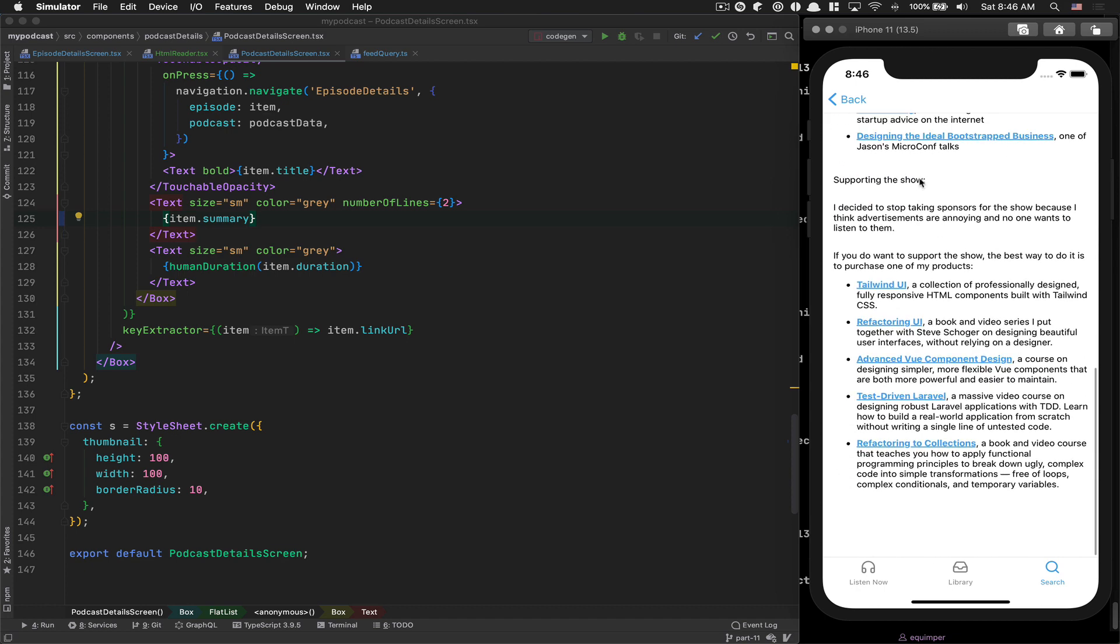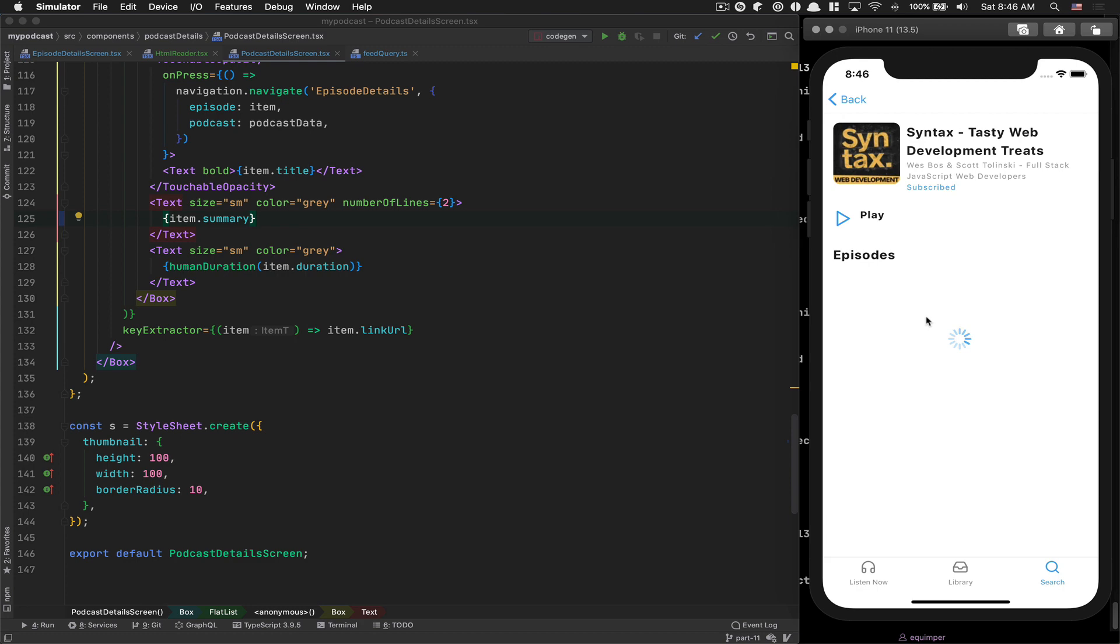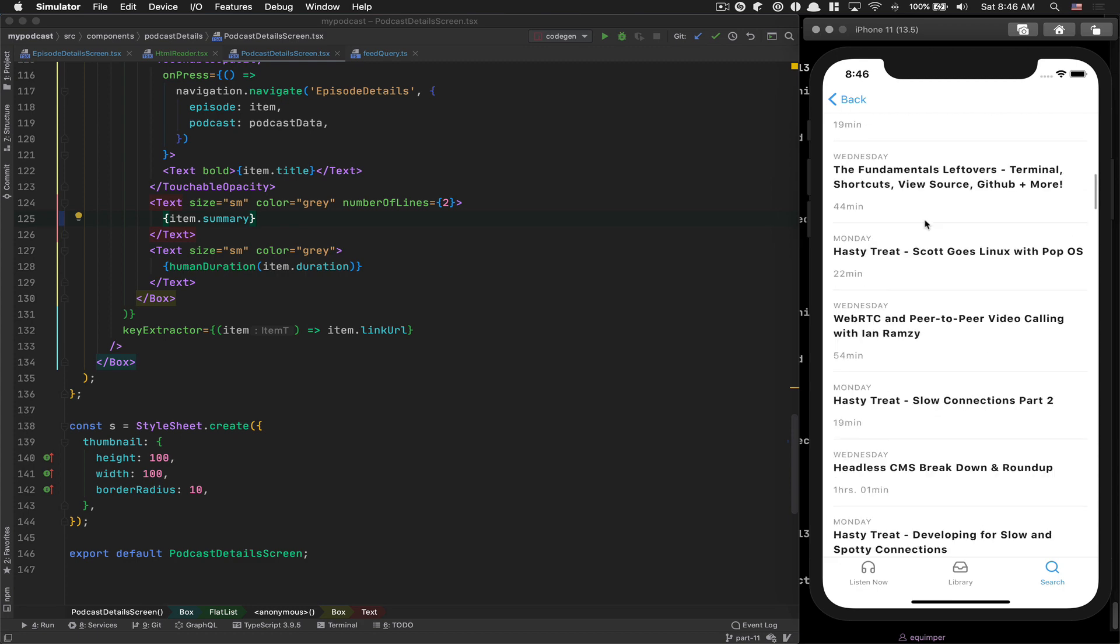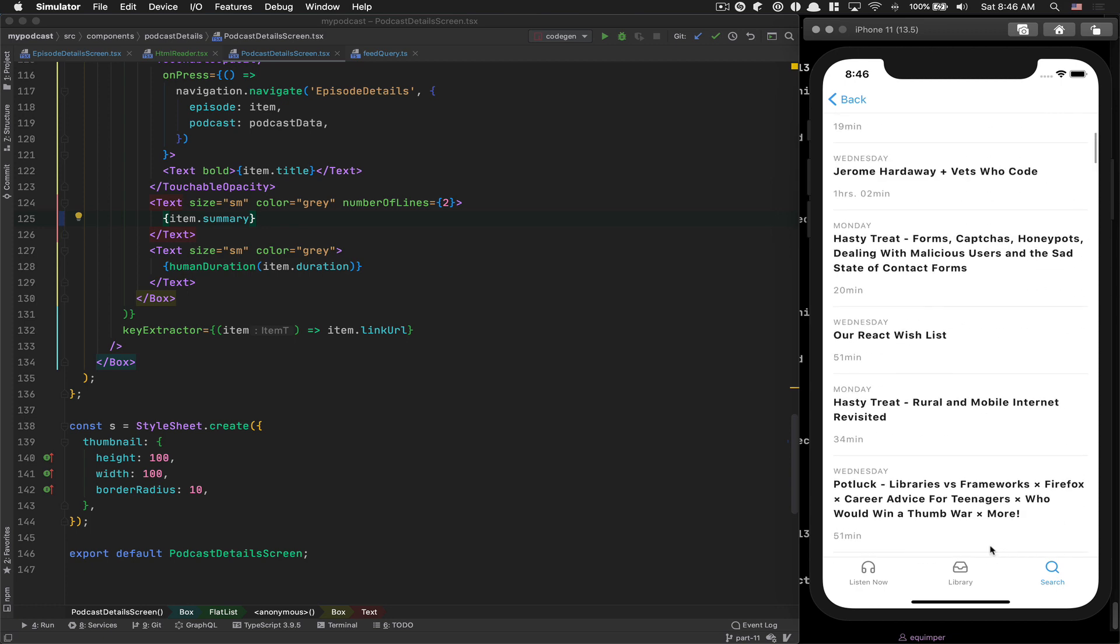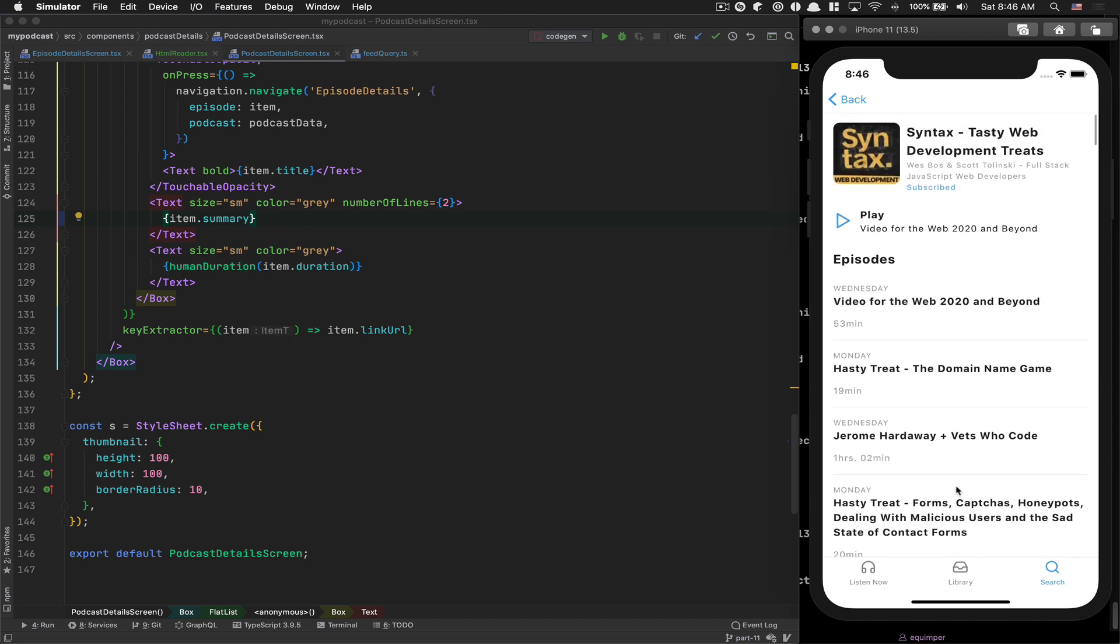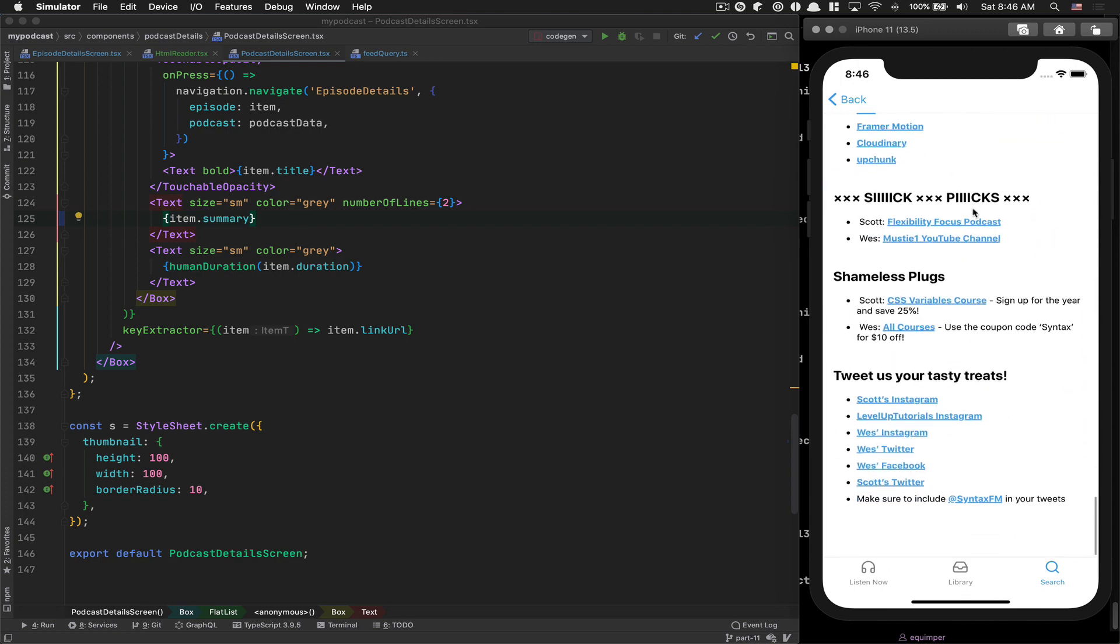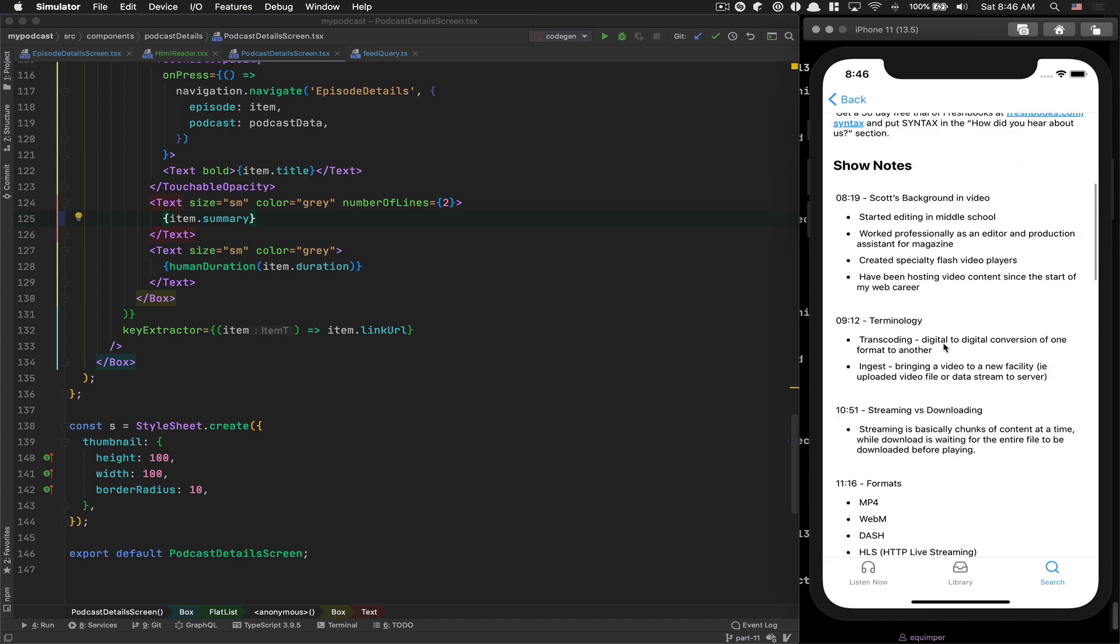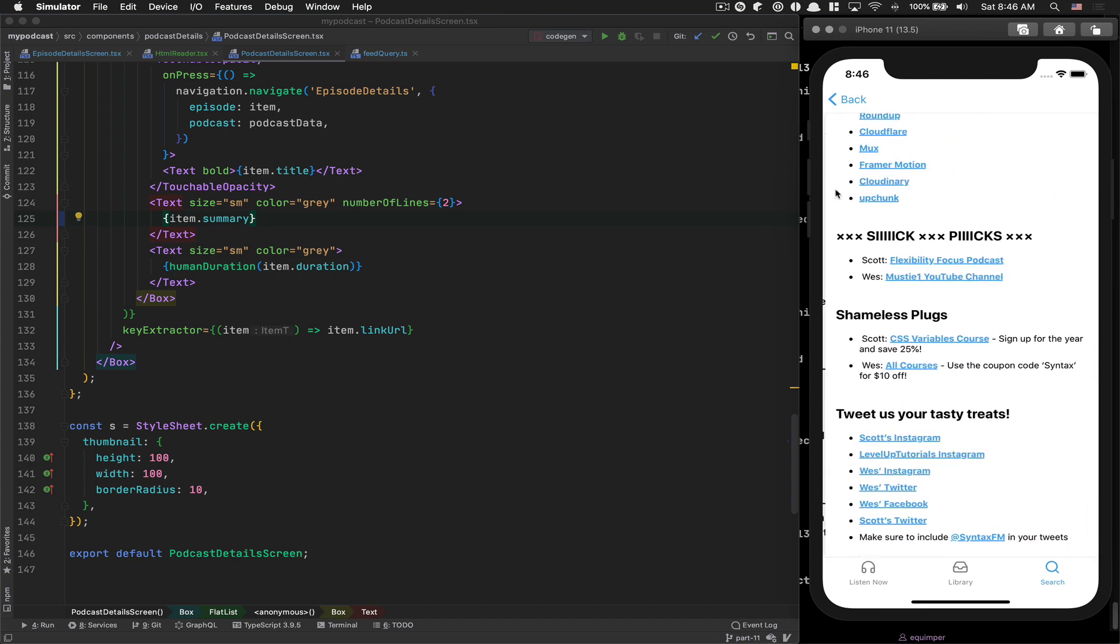So you see, we are able to open those elements. For example, if I go to the Syntax one, looks like they don't have summary. This is some stuff you can figure out, how you want to handle this. You can maybe use the description and take some of the first elements. But now you see, you have at least this HTML stuff, so all their markdown is parsed.